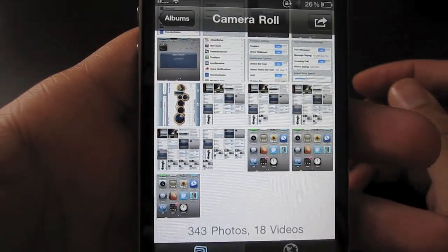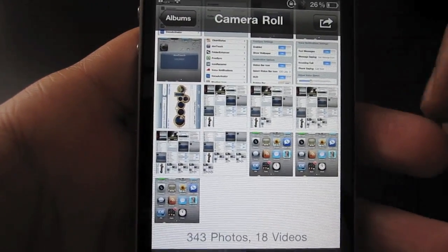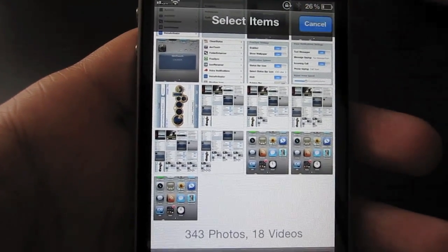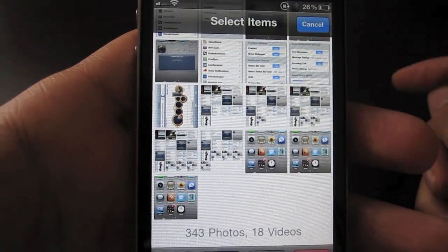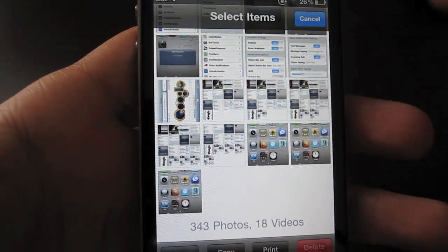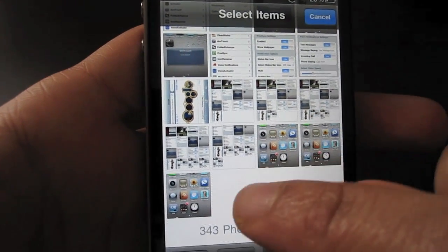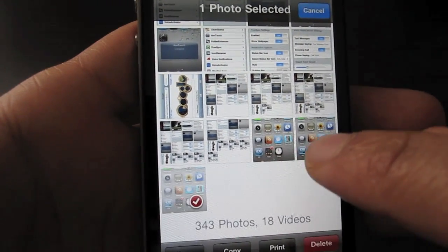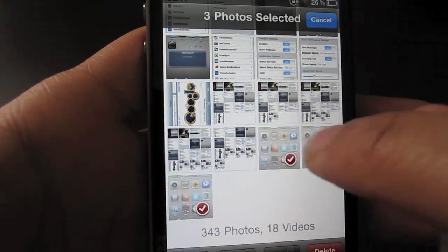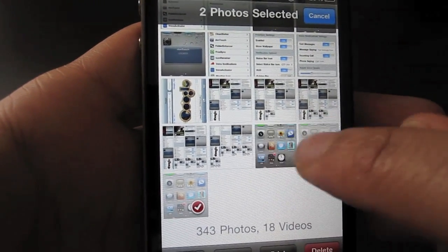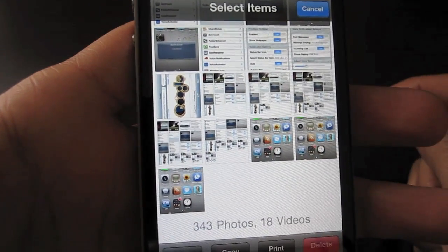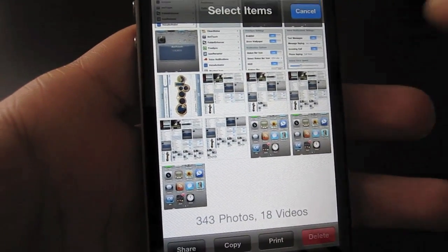So once you're in the camera roll, all you do is tap the button in the upper right hand corner to share, and then you select your photos. Now normally what I see a lot of people doing is just tapping each photo one by one, and that does work, but it's nice to know there are other options.